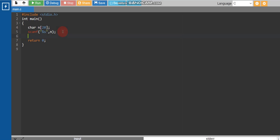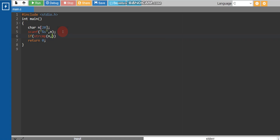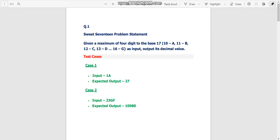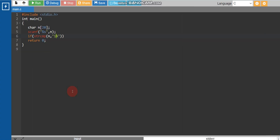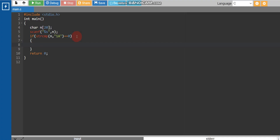After that we use an if statement. Inside the if condition there is a built-in C function called strcmp which we can use to compare strings. The format is: strcmp(n, "1a") == 0. This condition means: if n is equal to '1a', execute the block. strcmp takes two arguments — the variable and the string to compare — and returns 0 when they are equal.